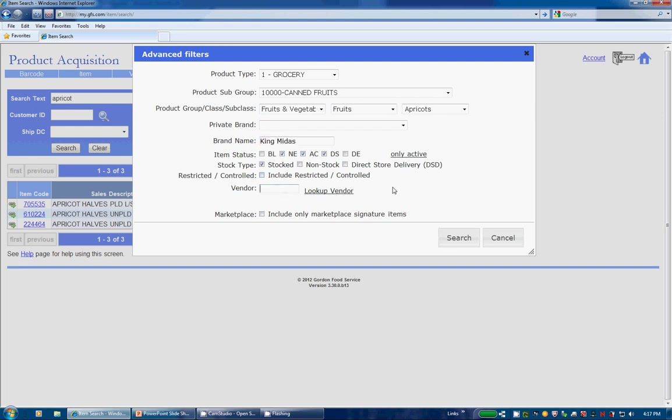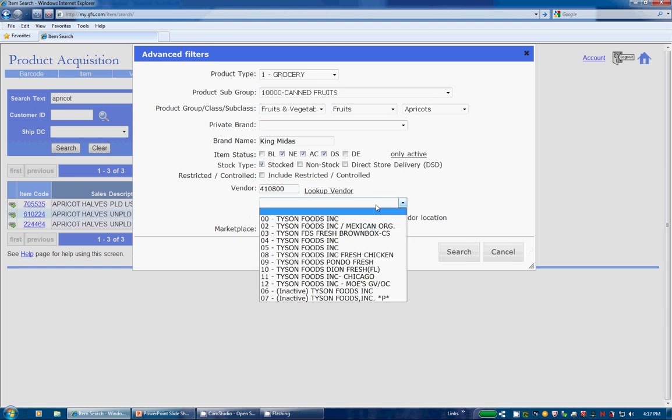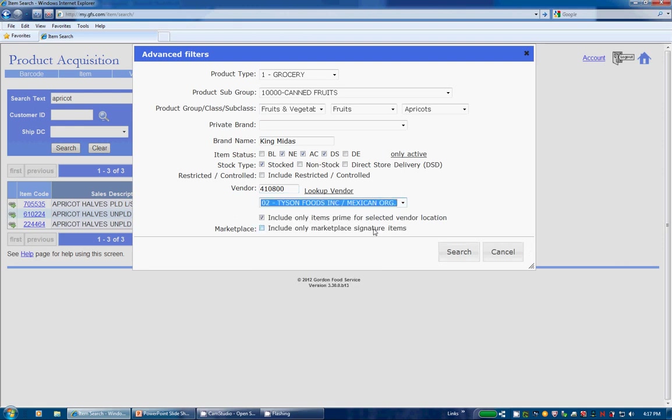Now, if you'd like to see items from a certain vendor, you can enter a 6-digit vendor number, press Tab, and a drop-down box will display all available locations, or just choose at the Master Vendor Number level. If you're not sure of the vendor number, a Lookup Vendor Link is also available for you to use.